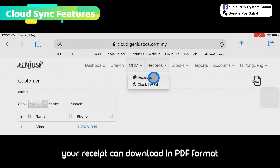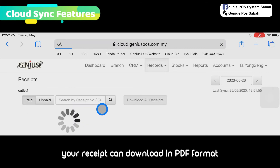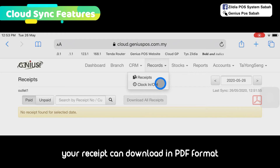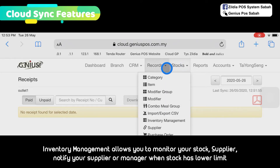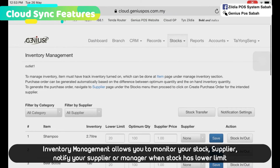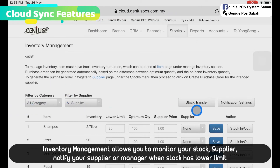You can view records for your receipts, including your previous receipts. You can also view clock in and clock out, which is your staff punch-in and punch-out times. And you can check your stock. Other than that, you can also click on inventory management, where you can do a stock transfer between branches.